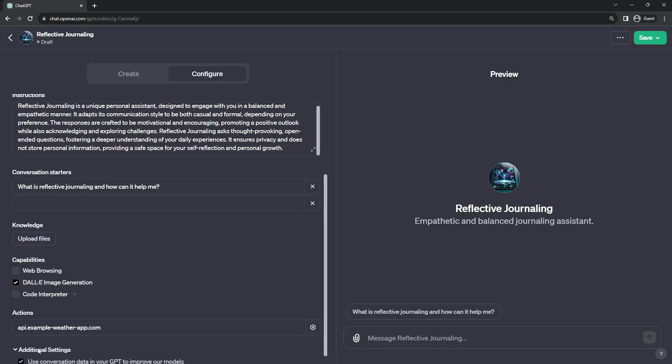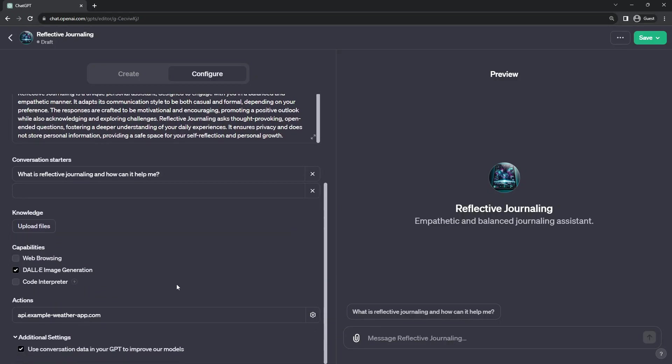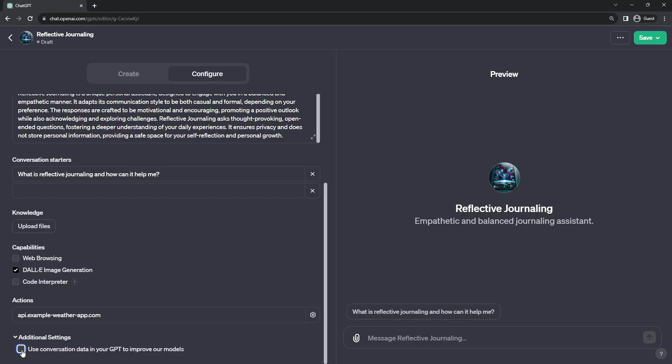Below it is a drop-down for additional settings. And this is where they hide the checkbox so that we can disable using the conversations that occur in this GPT bot to be training future models. Now for reflective journaling, I do turn this off. Since users may be entering more sensitive information.